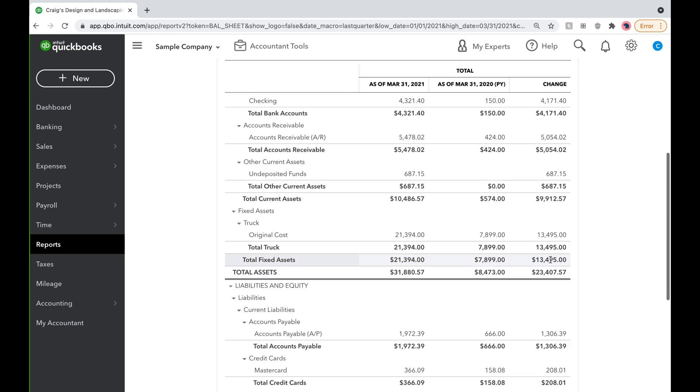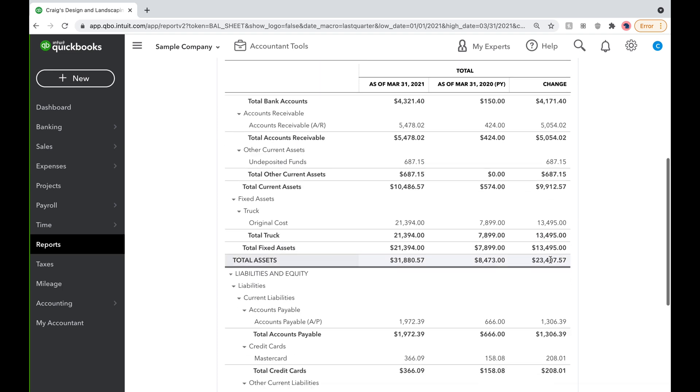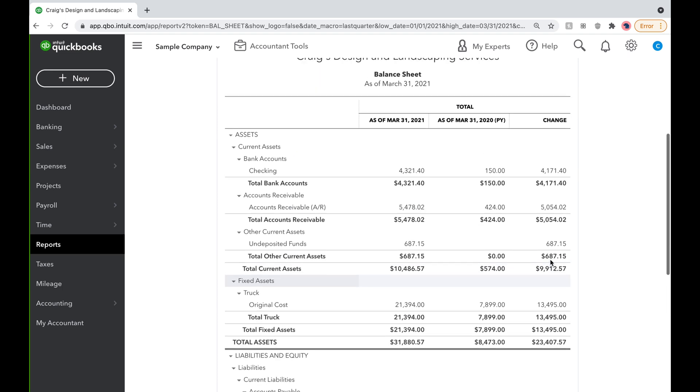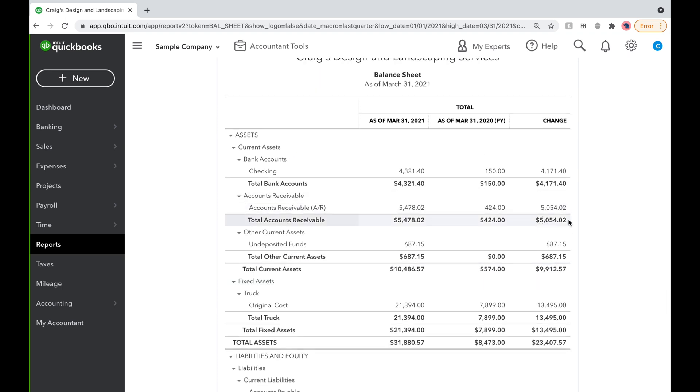As you can see here, we have over $5,000 more in accounts receivable this quarter than we did in the first quarter last year, so maybe we should look into that.